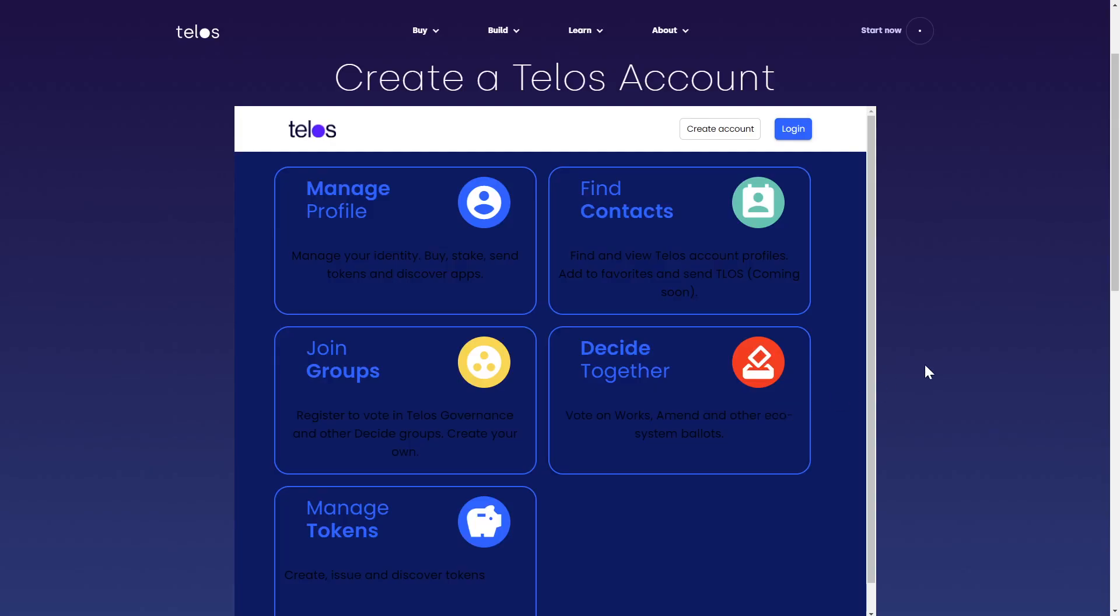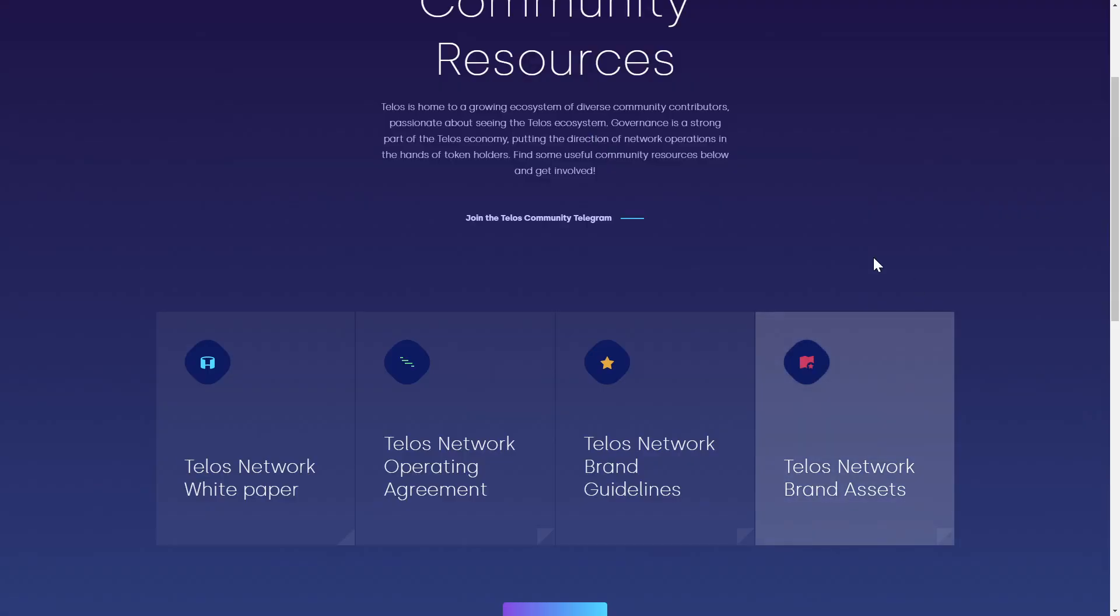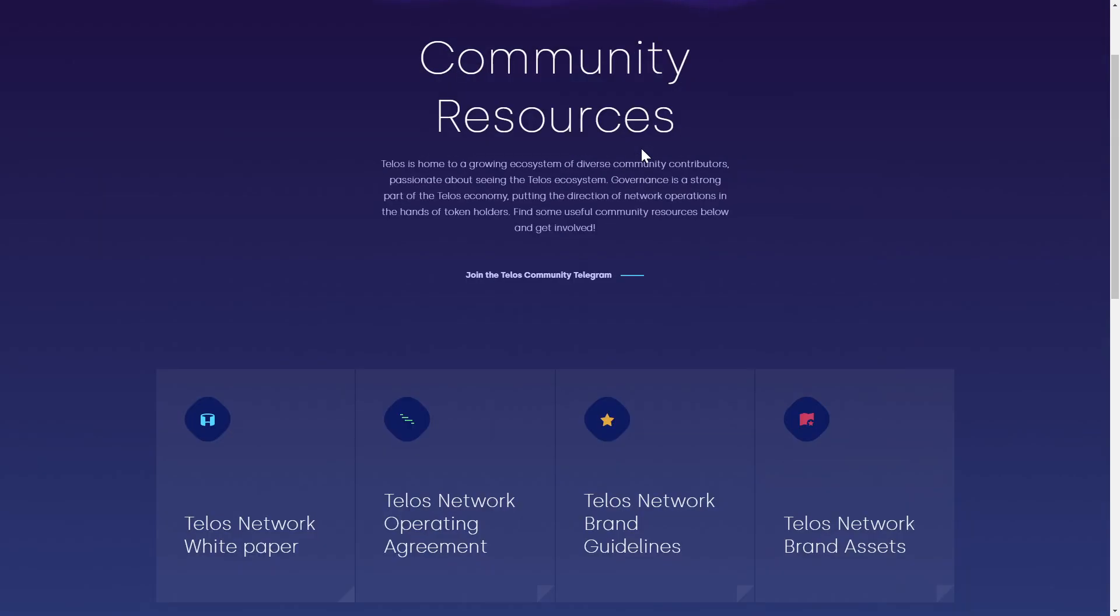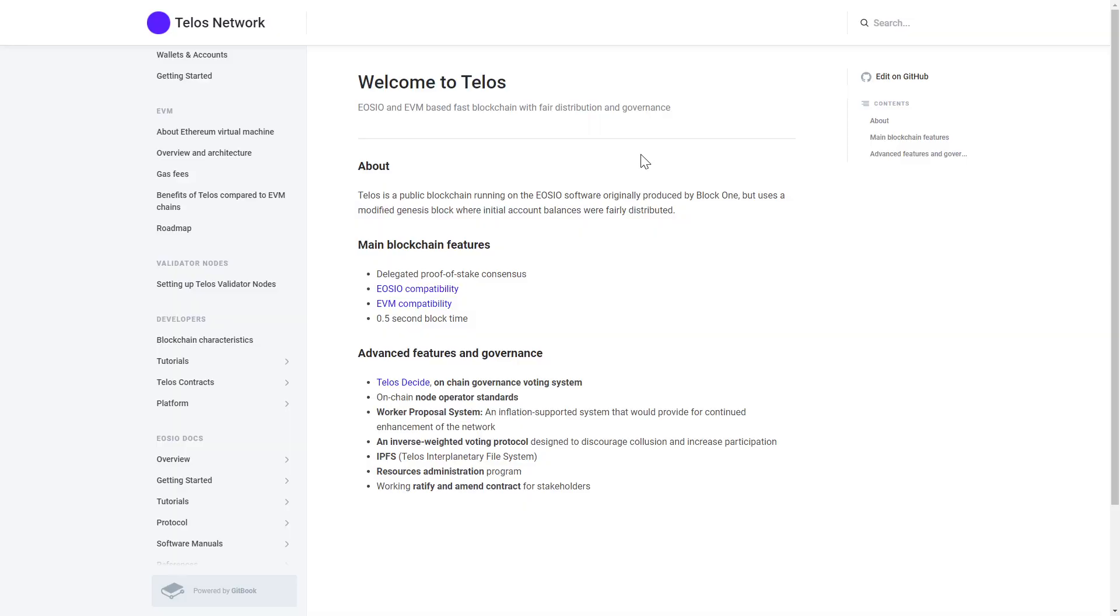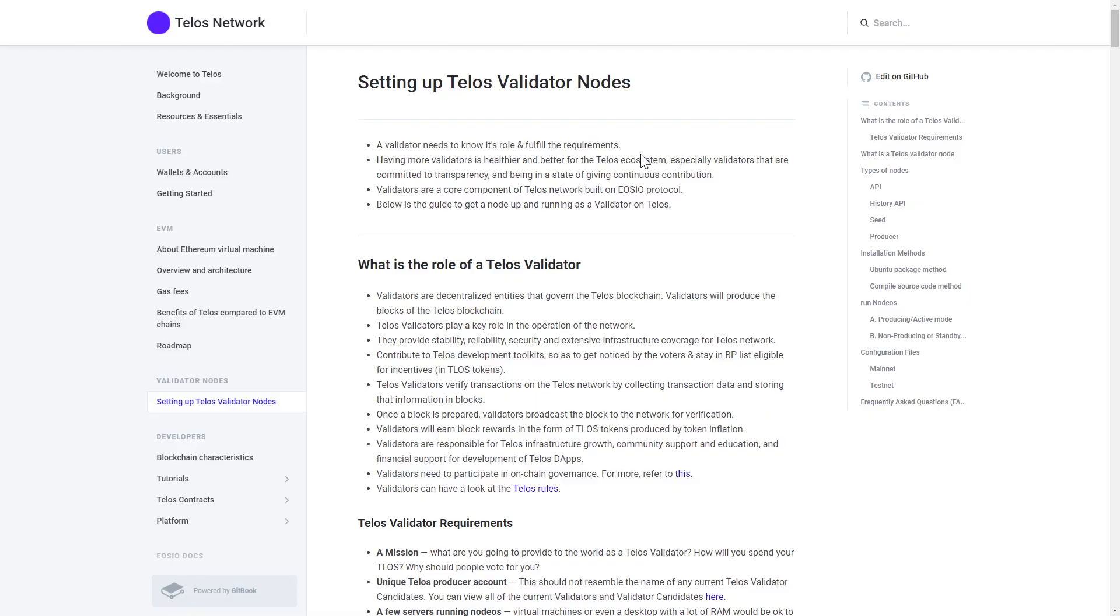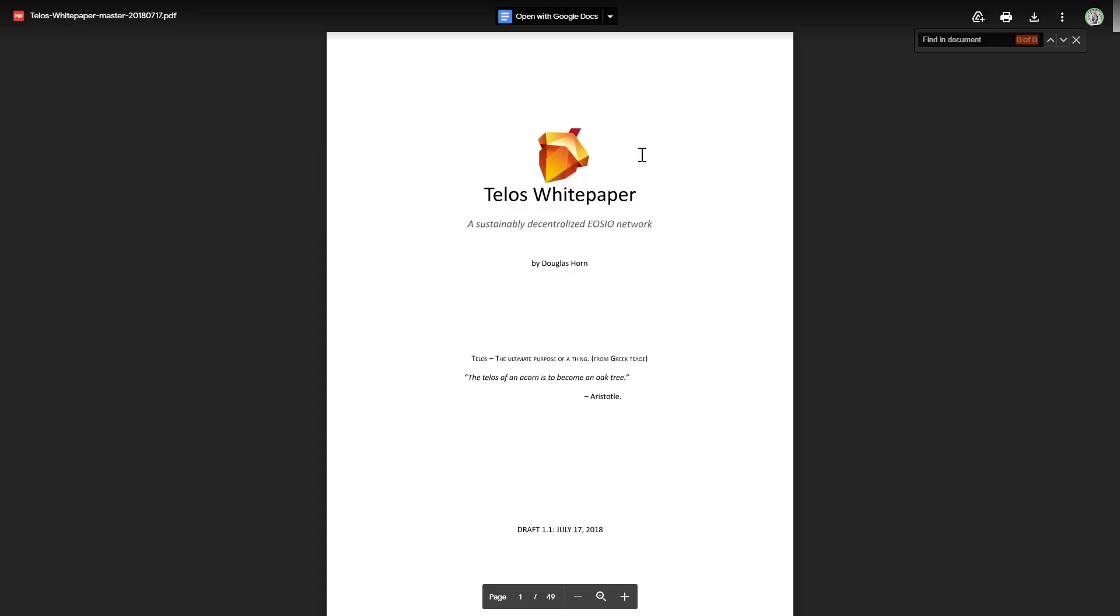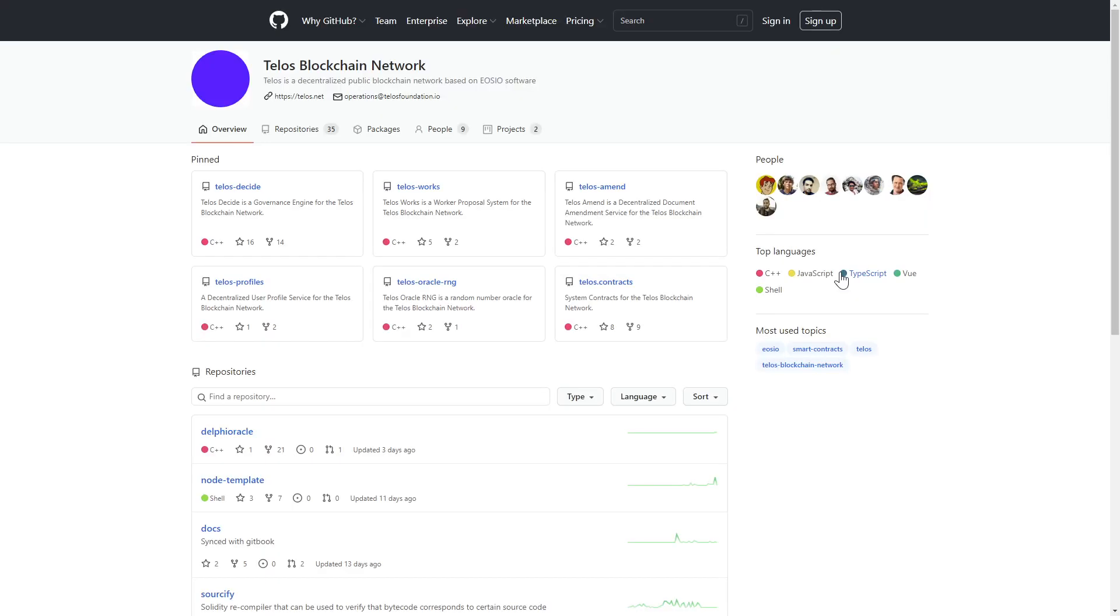You can find a plethora of additional info on the community page, including a Git book with user guides, validator node setup guide, developer docs and more. A 49-page white paper is available for some late-night reading, and you can take a deeper dive into their Git or anything else you can find over on CoinGecko.